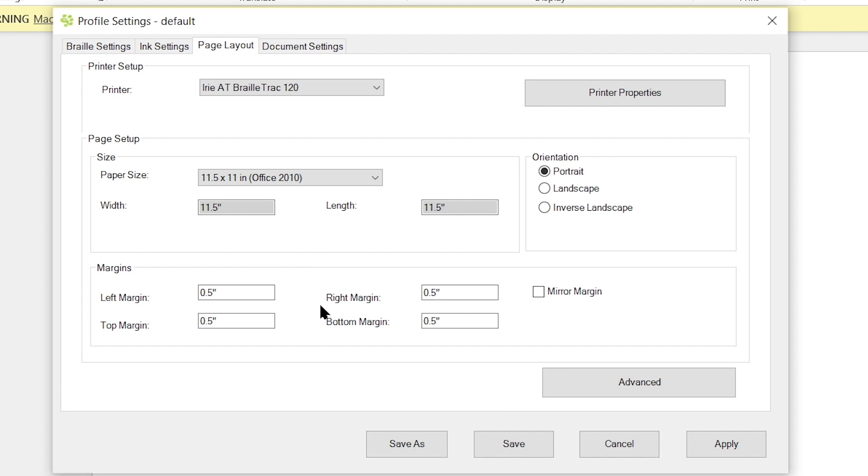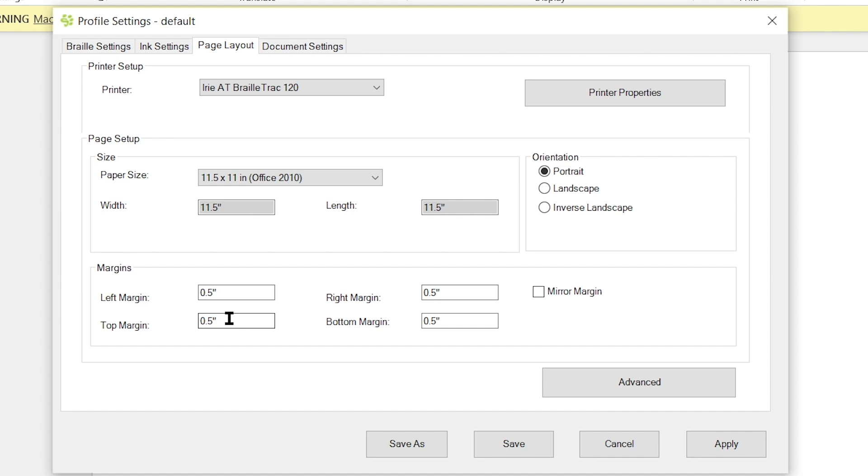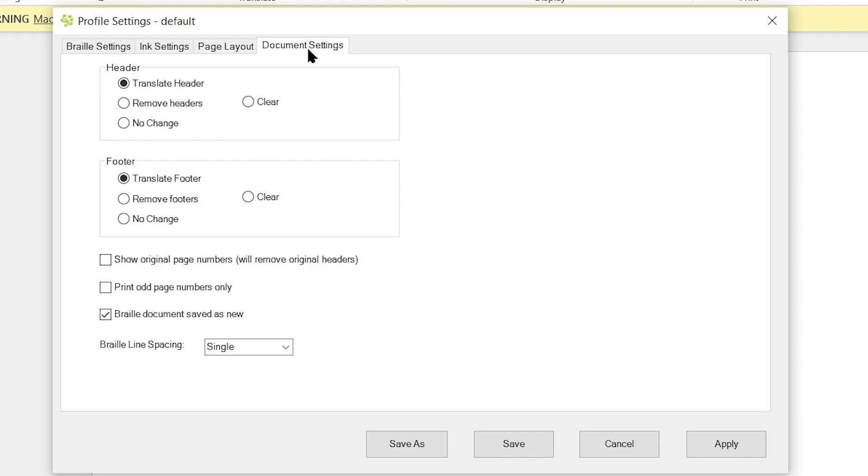And then below there you have your margins. And so one thing to note with TSS is that rather than doing your margins in characters per line, it's actually measured in inches. So by default we have one half inch from your left margin. You also have one half inch from your top margin, which seems to work quite well for the default settings. Of course you can adjust them if you like, depending on whether you have holes for binding your paper or whatnot.